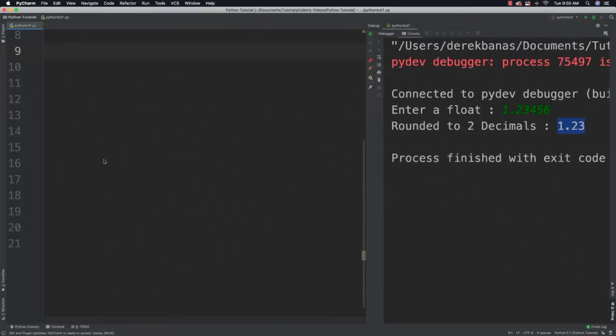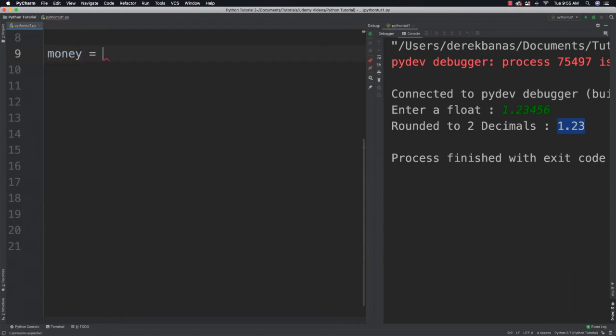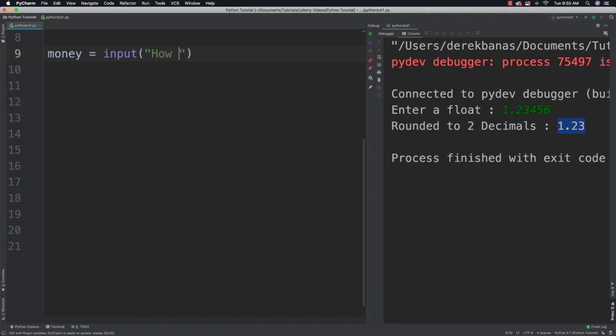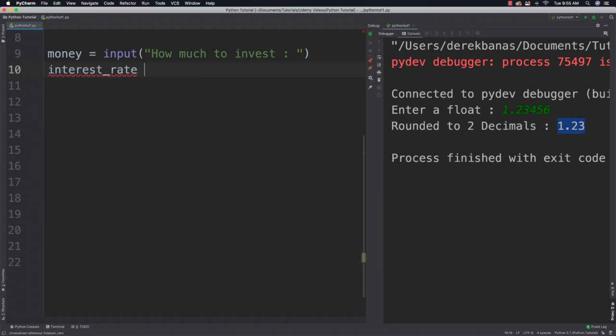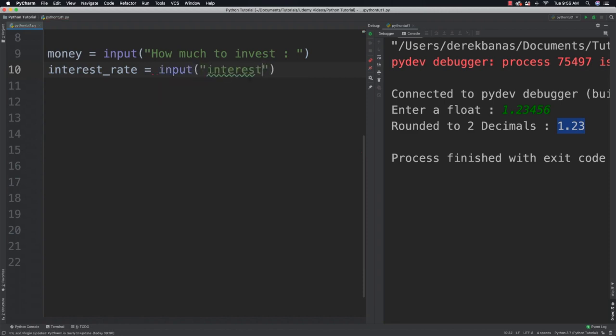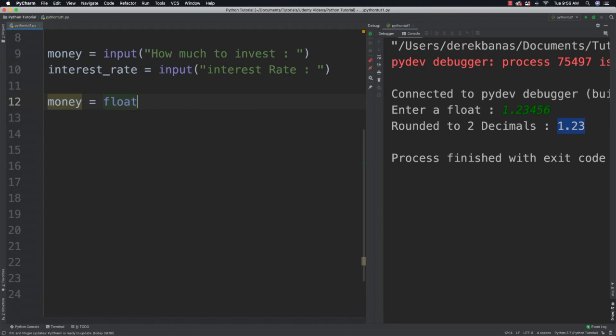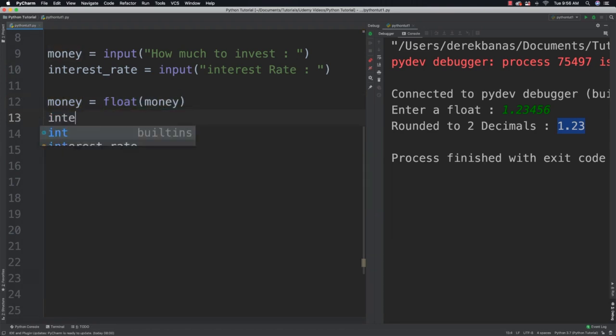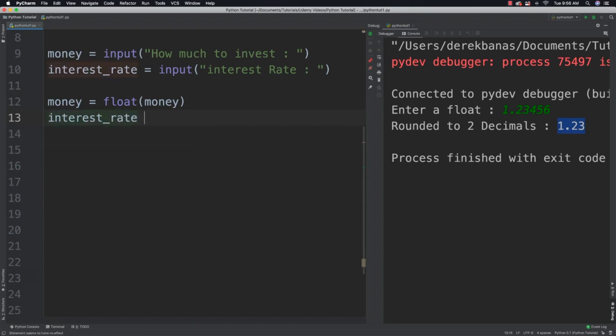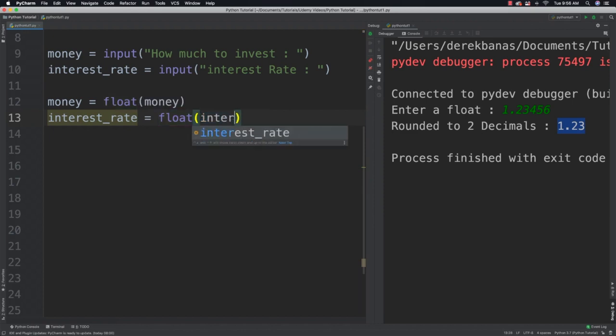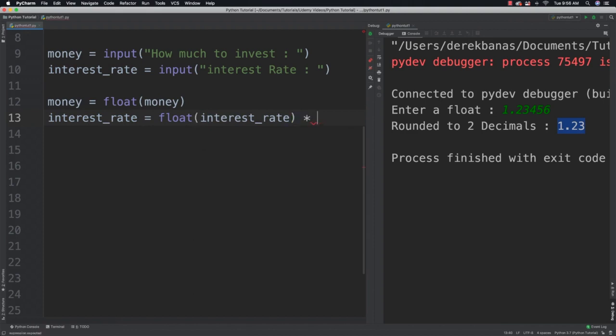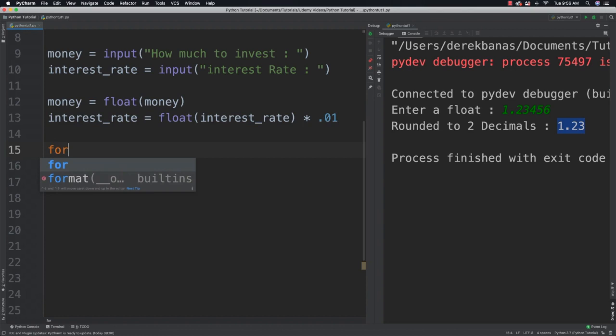Otherwise I'm going to provide you with the solution now. What we want to do first is ask for money invested plus the interest rate. So I'm going to say money equals input and how much to invest, and the interest rate that they expect to receive on their money. So we'll say input interest rate. After that we're going to convert the value into a float. So we'll say money is equal to float and whatever the money amount was that they entered. Again, interest rate, we're going to do the same thing once again. So we'll say float and interest rate. But also we're going to need to multiply that times .01 because if they enter 10 we're going to round that down so that it's something we can work with.